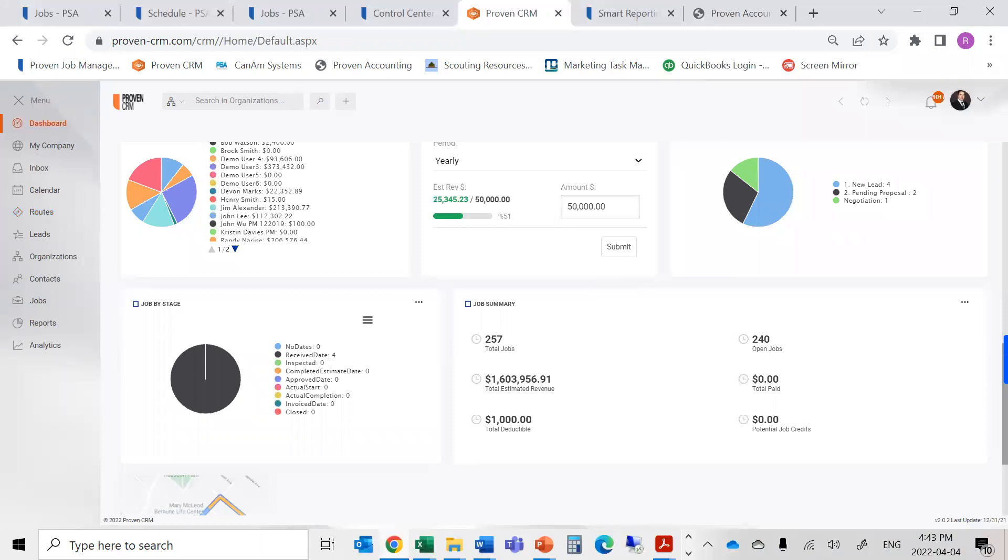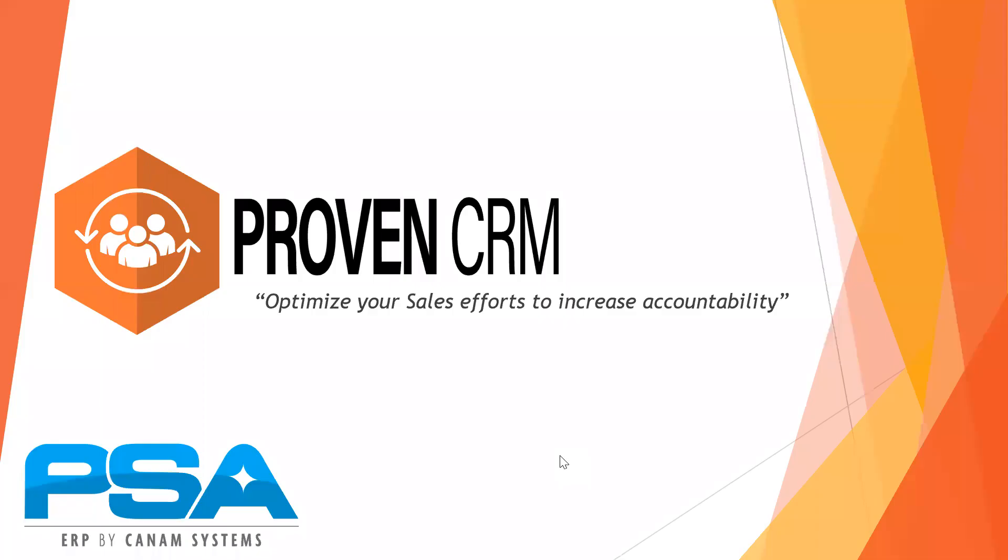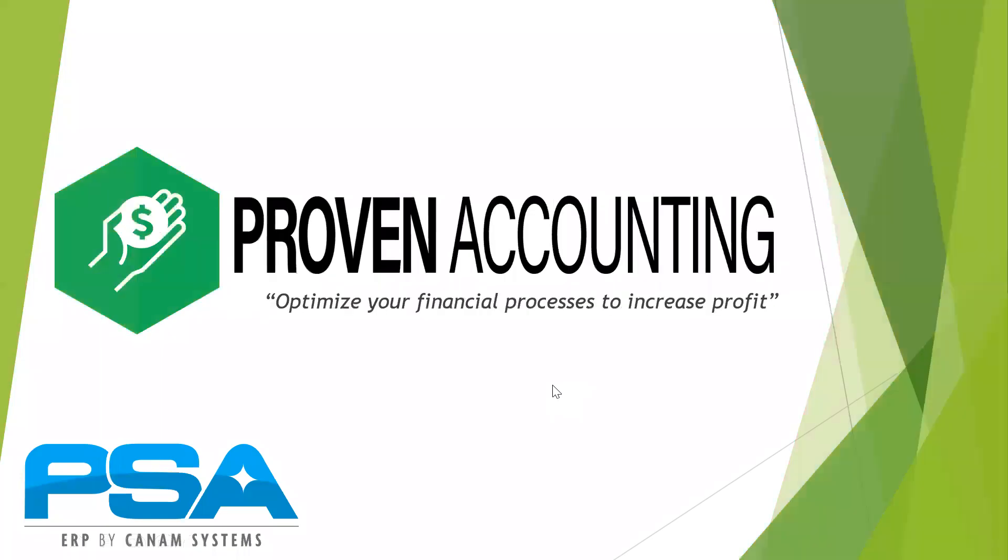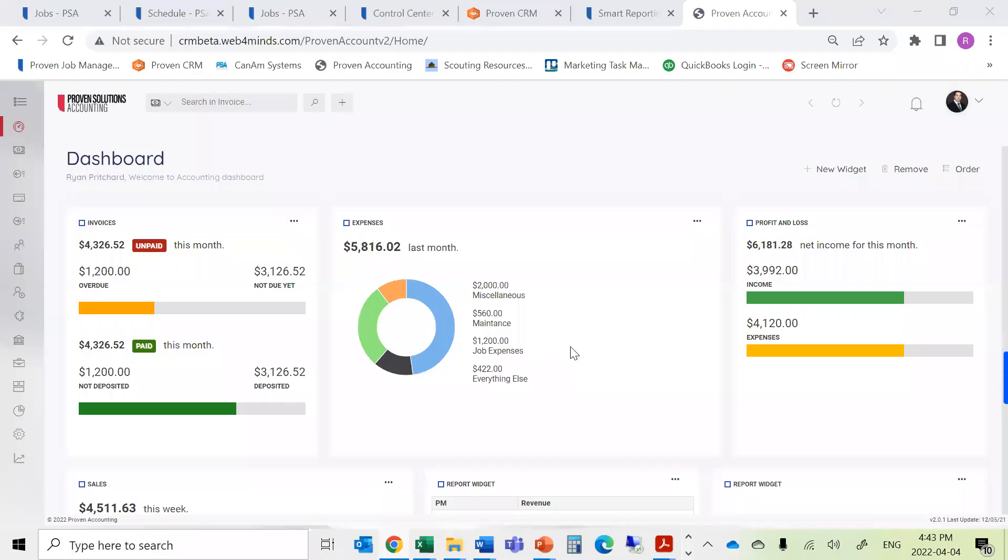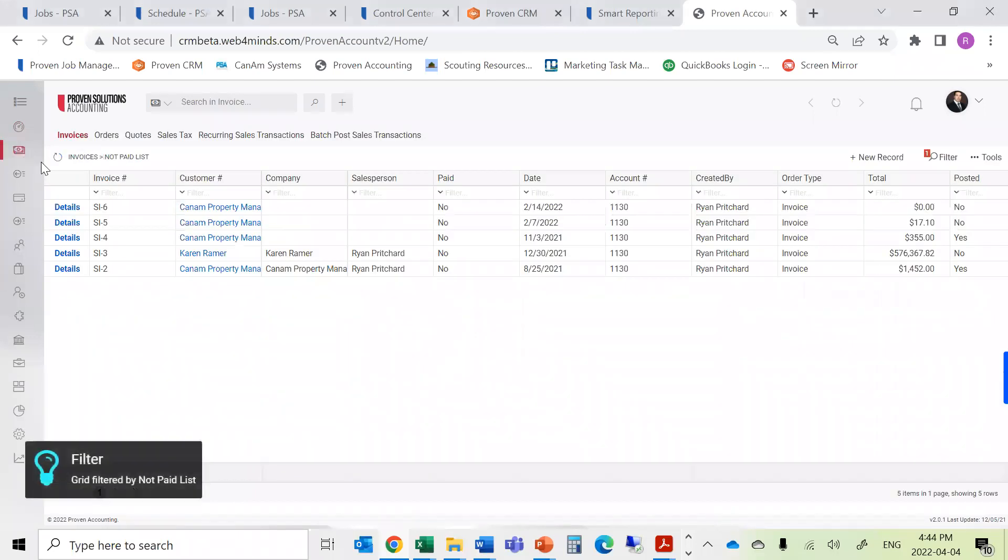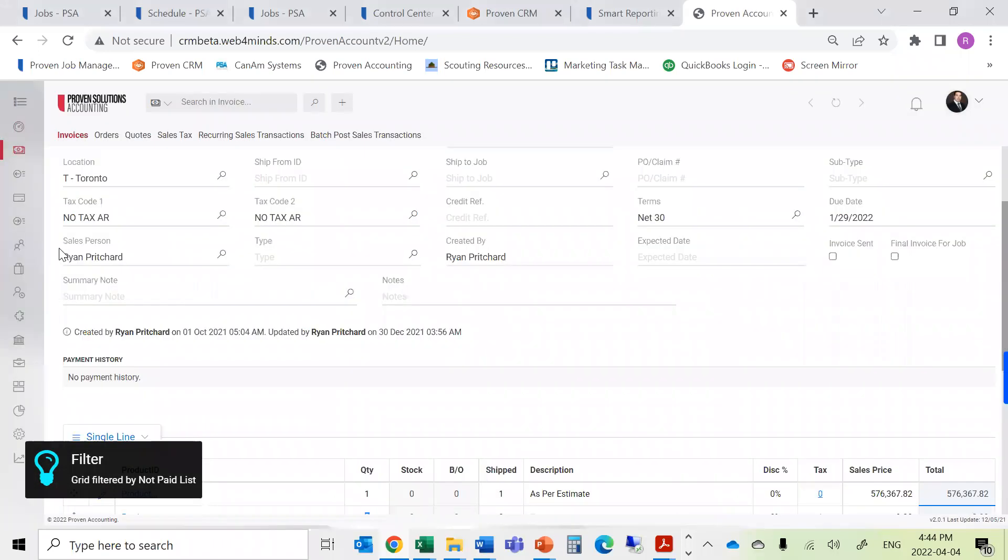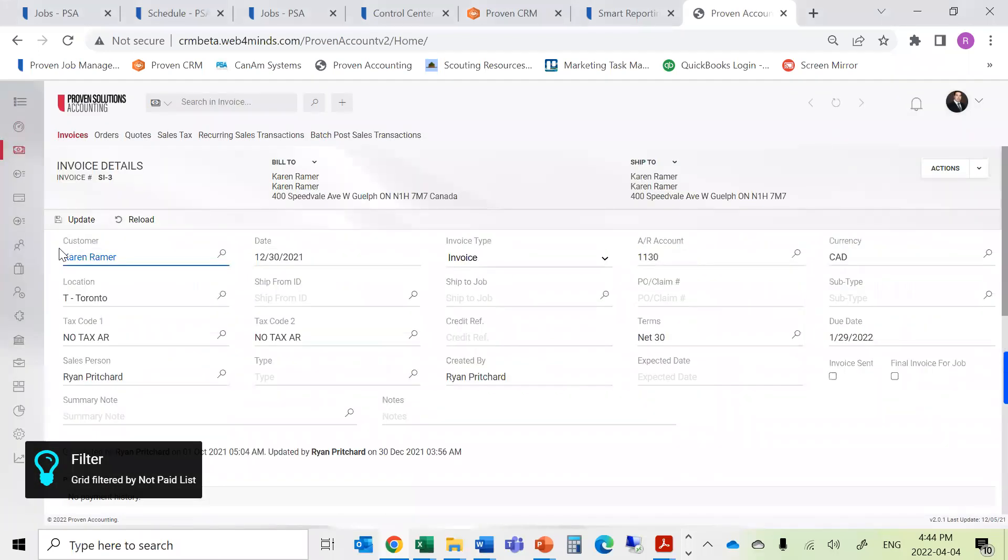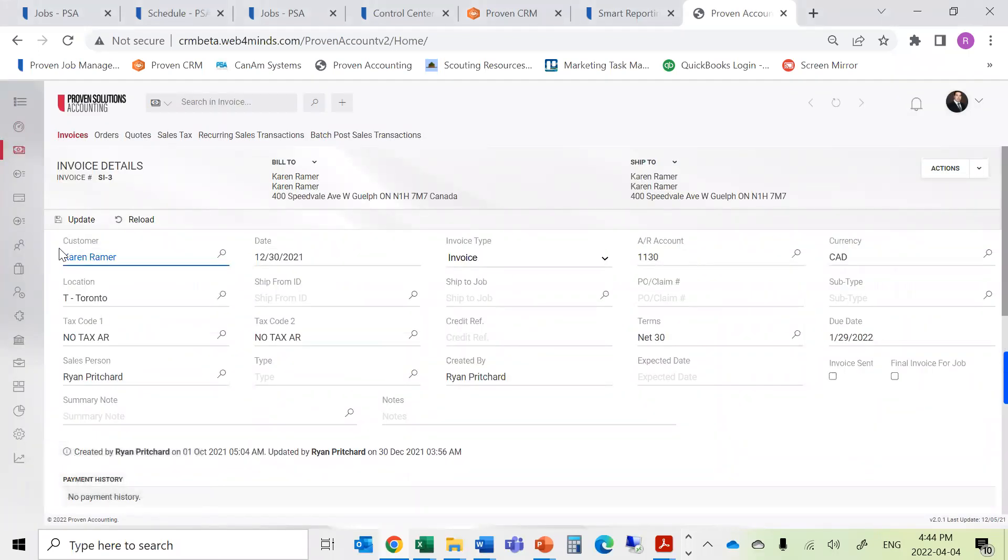All of this information can also be fed directly into our accounting system, allowing us to eliminate duplication between the job management and CRM sides. Proven Accounting allows for the ability to share costs and expenses, as well as being able to push invoices directly into the accounting system from our work orders. This comes with both a full AR and AP module, allowing us to push financial information in both directions.